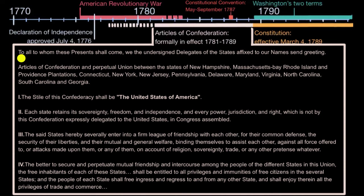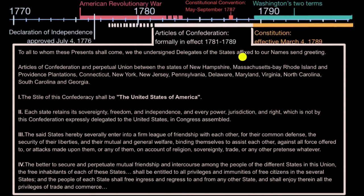The Constitution starts with 'We the people,' while the Articles of Confederation starts with 'To all to whom these presents shall come.' So it's almost kind of an awkward business letter: 'We, the undersigned delegates of the states affixed to our names, send greeting. Articles of Confederation and perpetual union between the states of New Hampshire...'